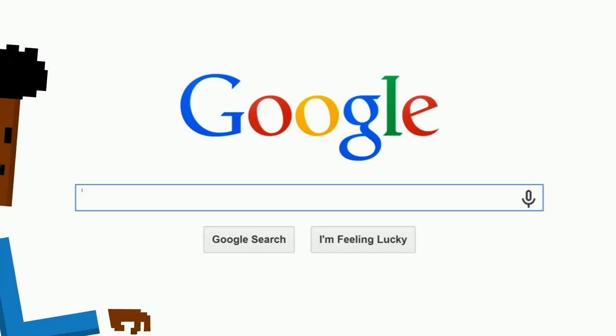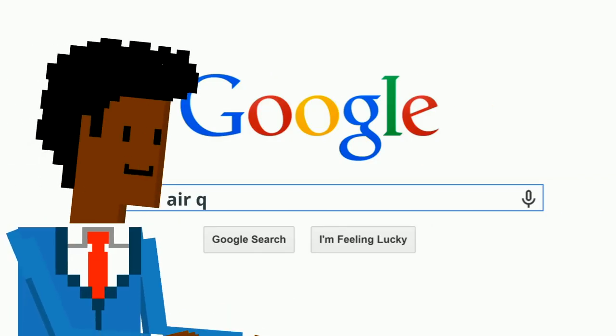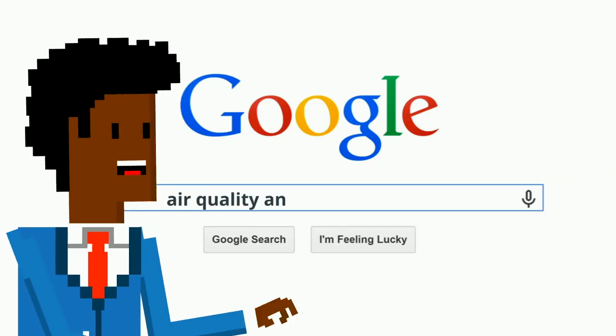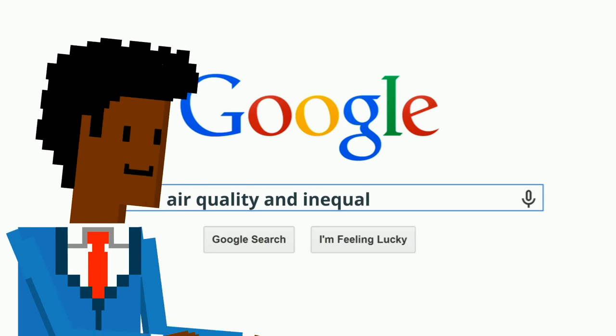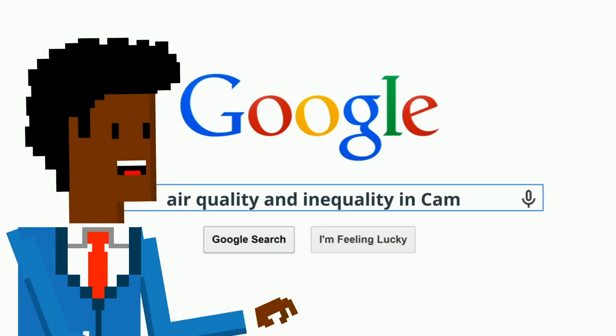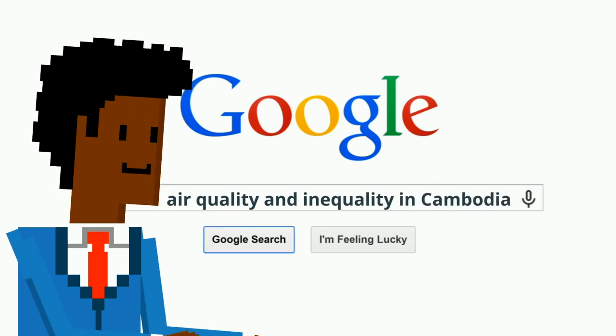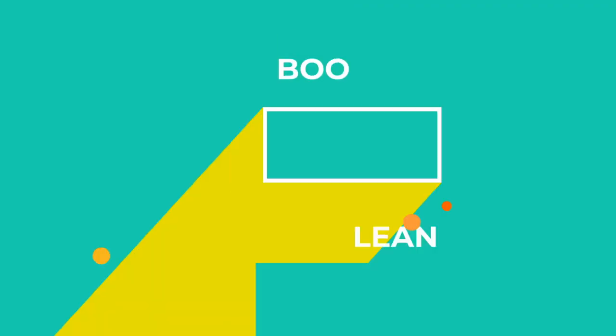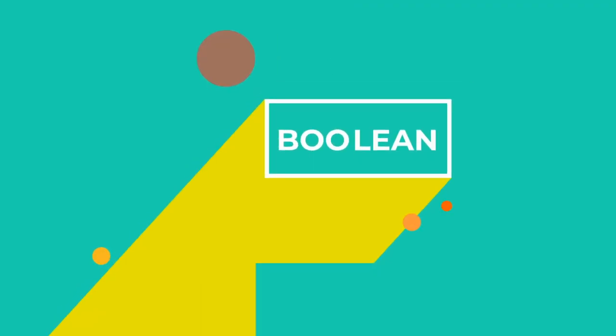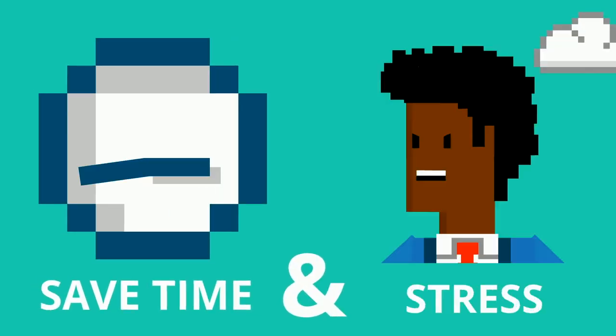Remember, in research you can continue to randomly type in keywords and phrases into a search engine, hoping for the best. Alternatively, there's Boolean. Save time and stress — choose Boolean.